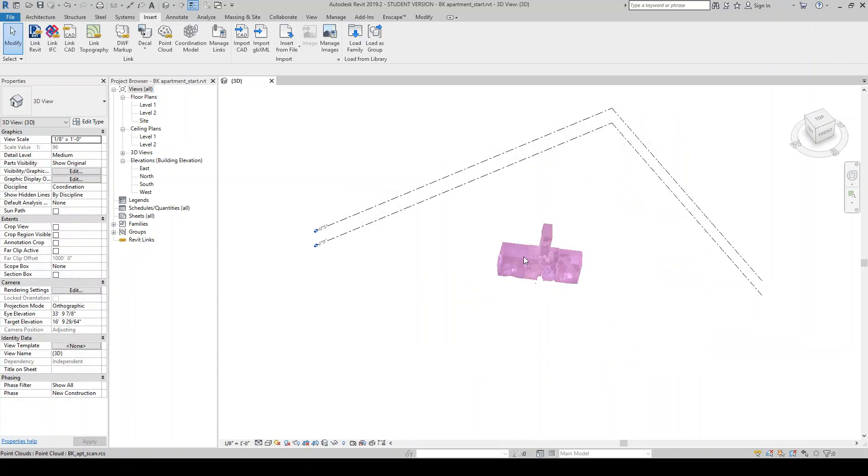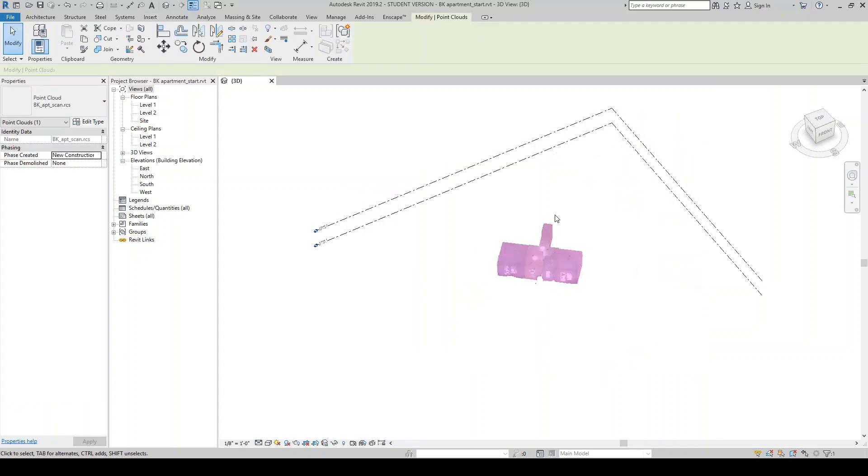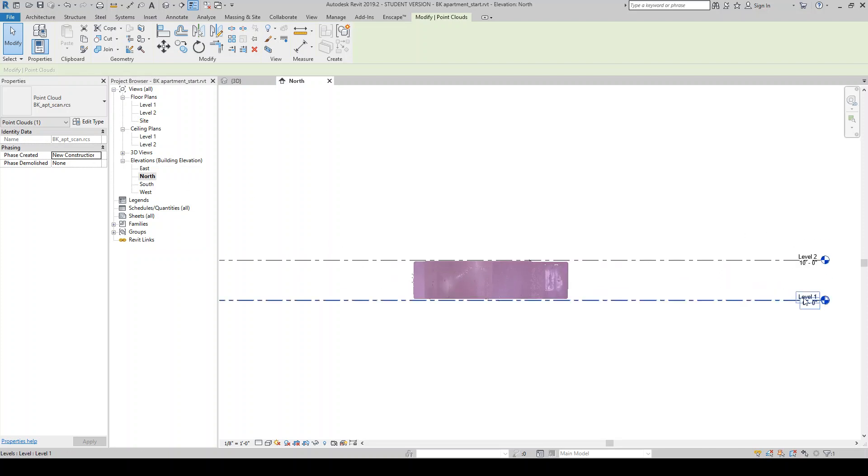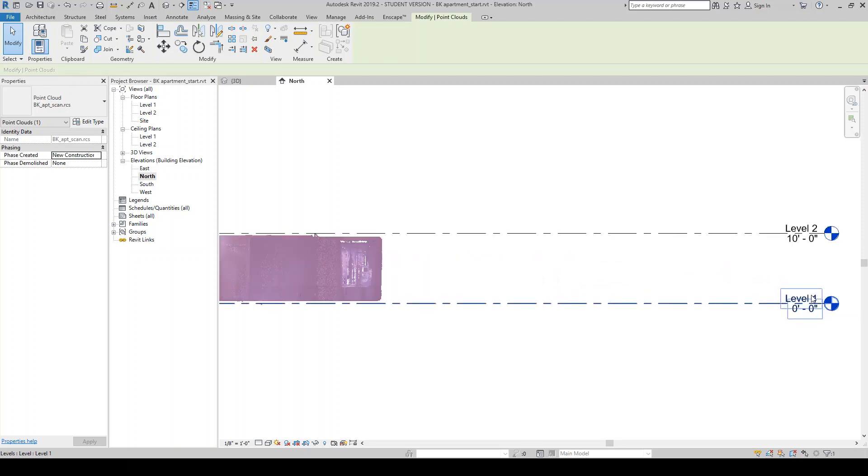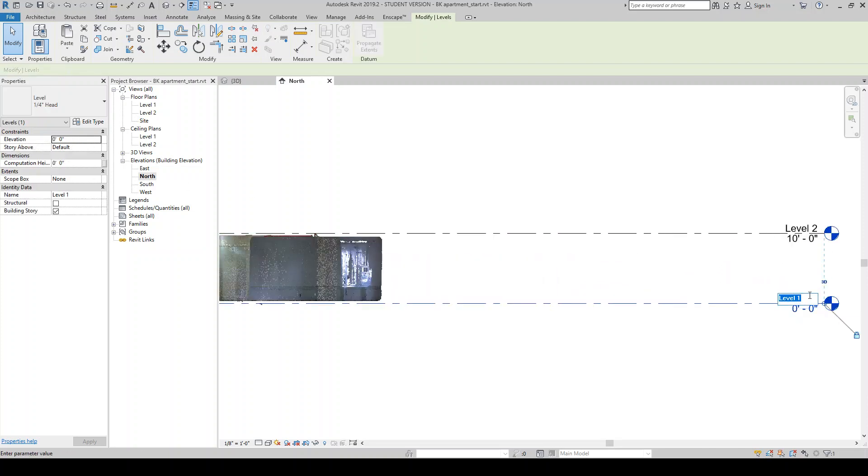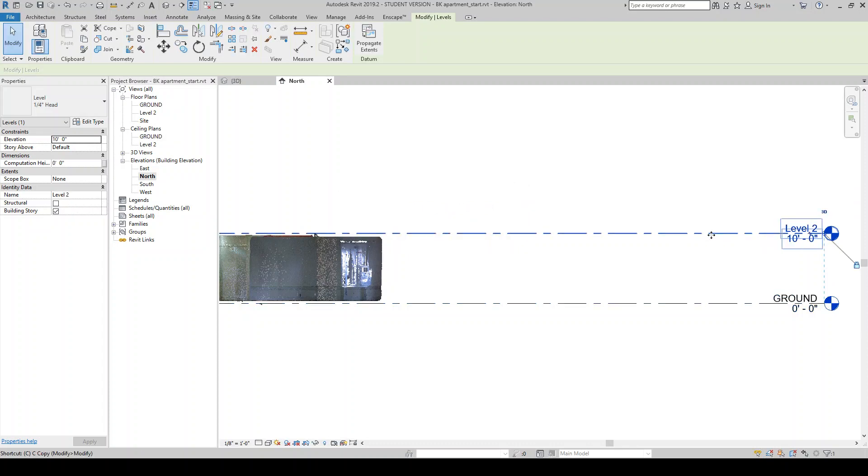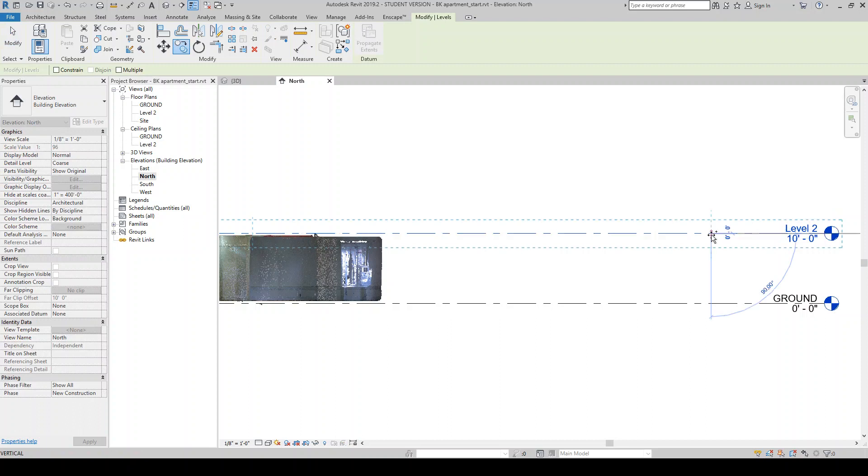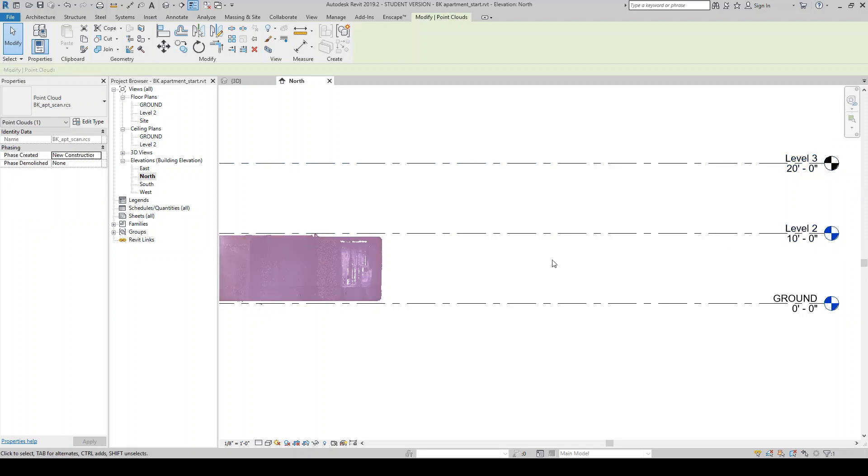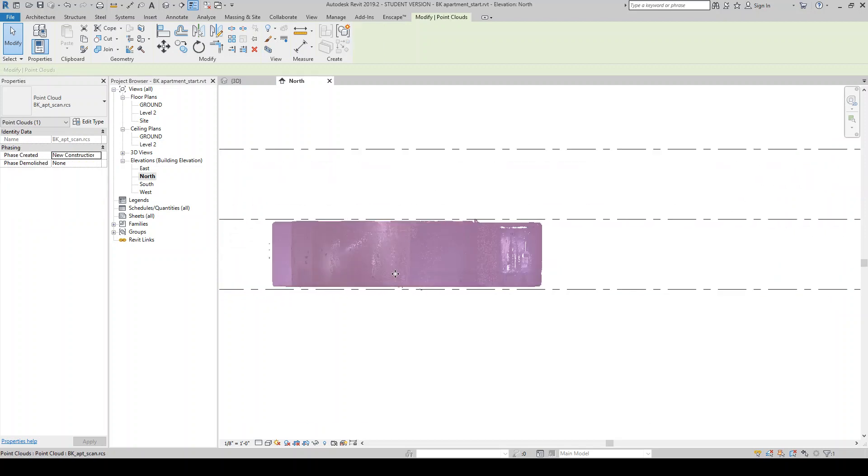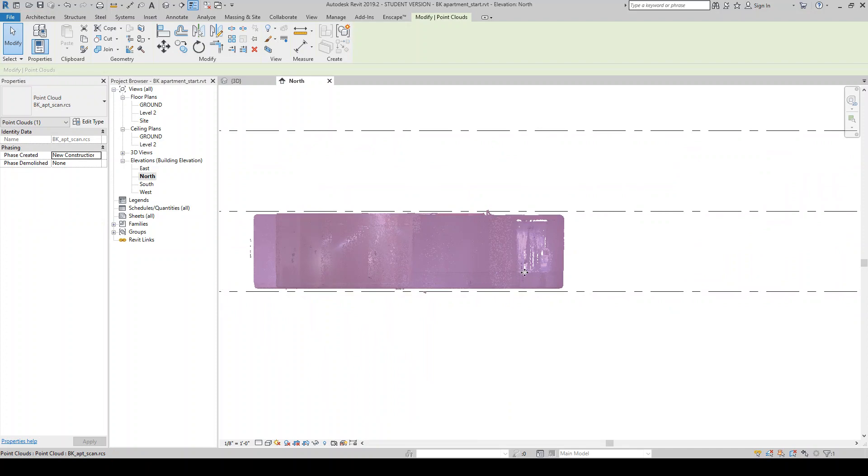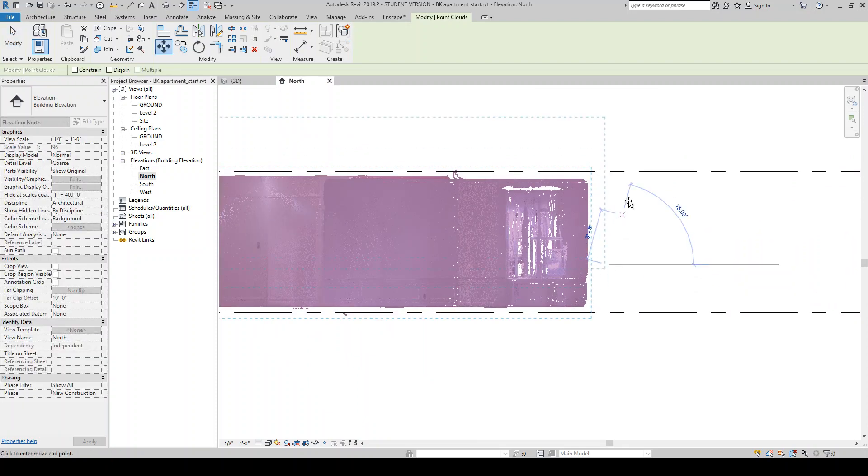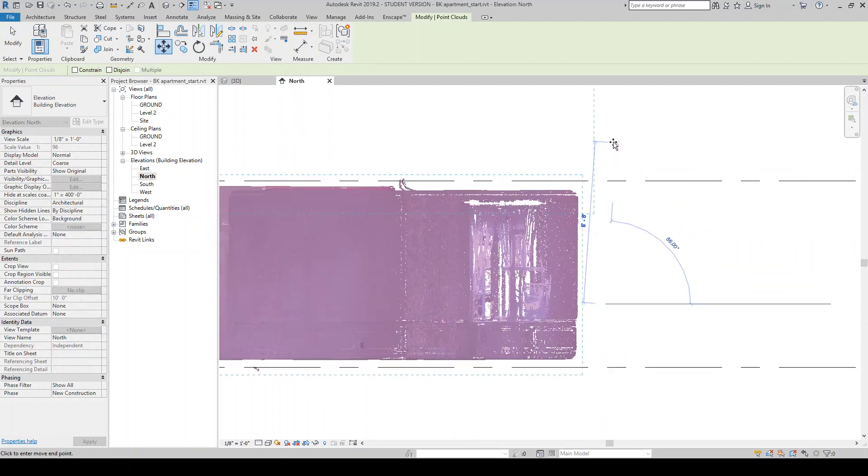Alright, so you have your point cloud that's been brought in. And maybe one of the first things we want to do actually is, in this case, the levels. I'm going to make this a ground floor and then I'm going to make a level, because this apartment unit happens to be on the second floor. So I'm going to move this up. So you can just kind of eyeball it.